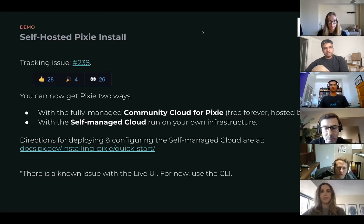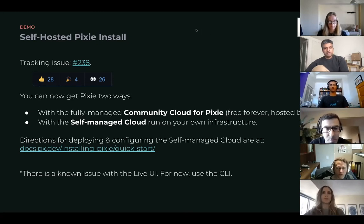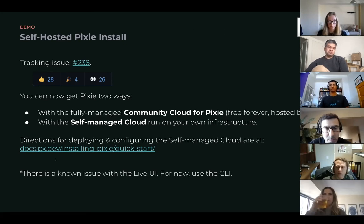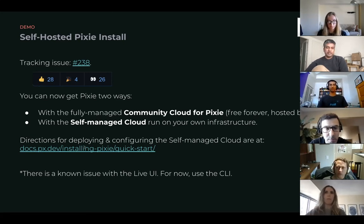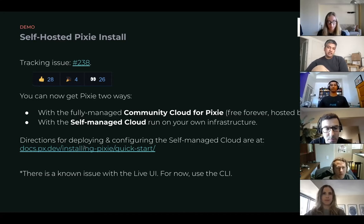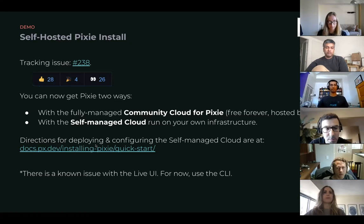So we're still trying to test out different configurations, but please feel free to give it a try by following the instructions over here and let us know if you have any feedback.